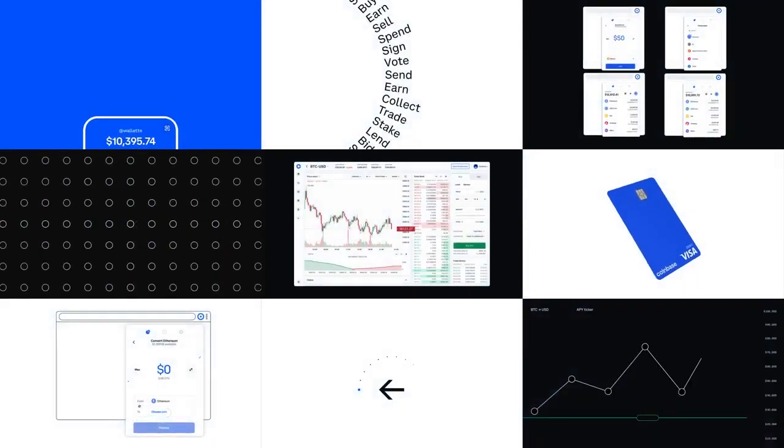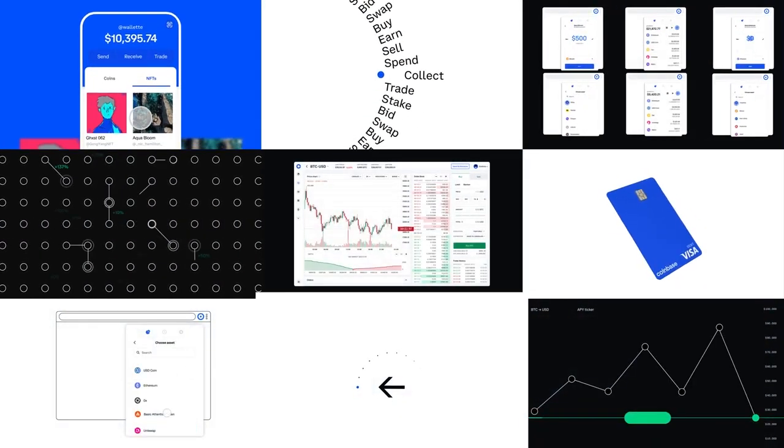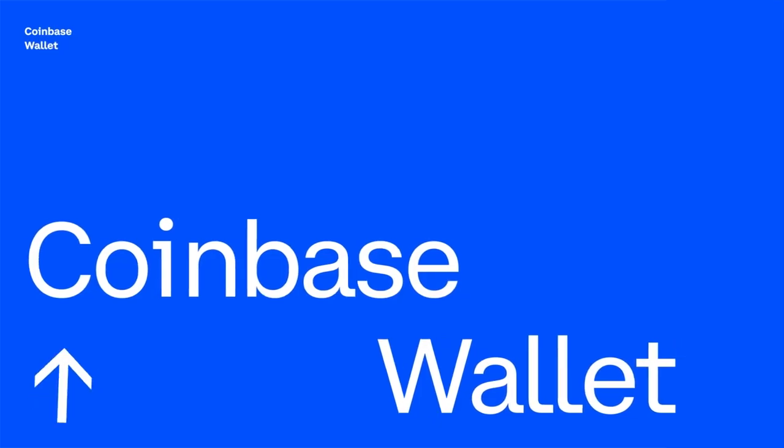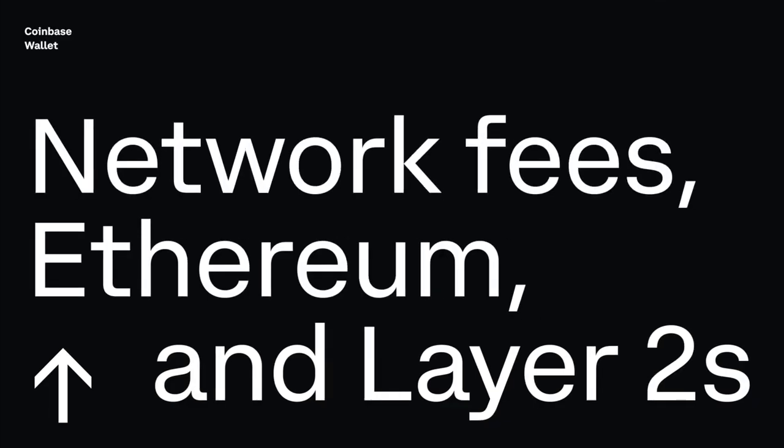Welcome to Coinbase Wallet, your key to the world of crypto. As cryptocurrencies surge in popularity, their decentralized networks can get congested, leading to higher fees and longer transaction times.